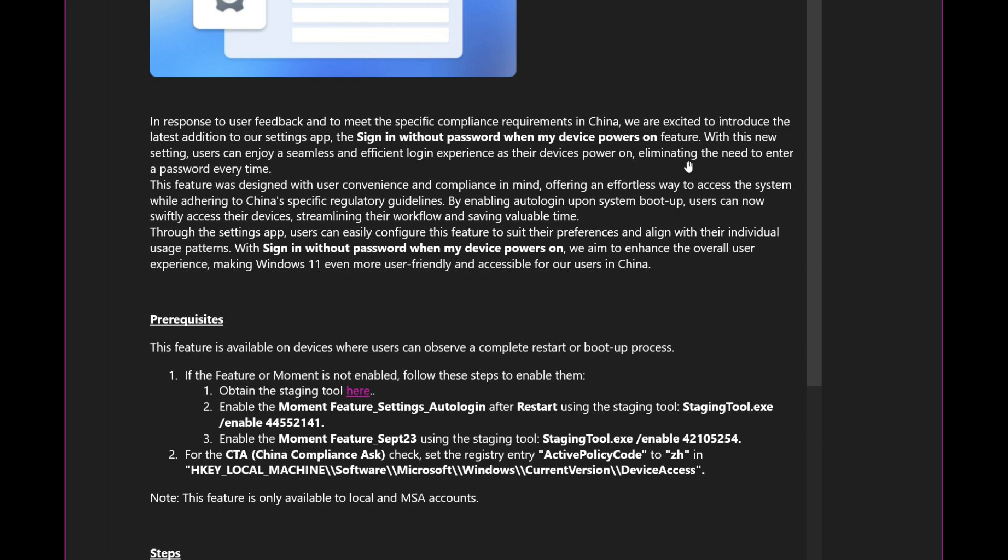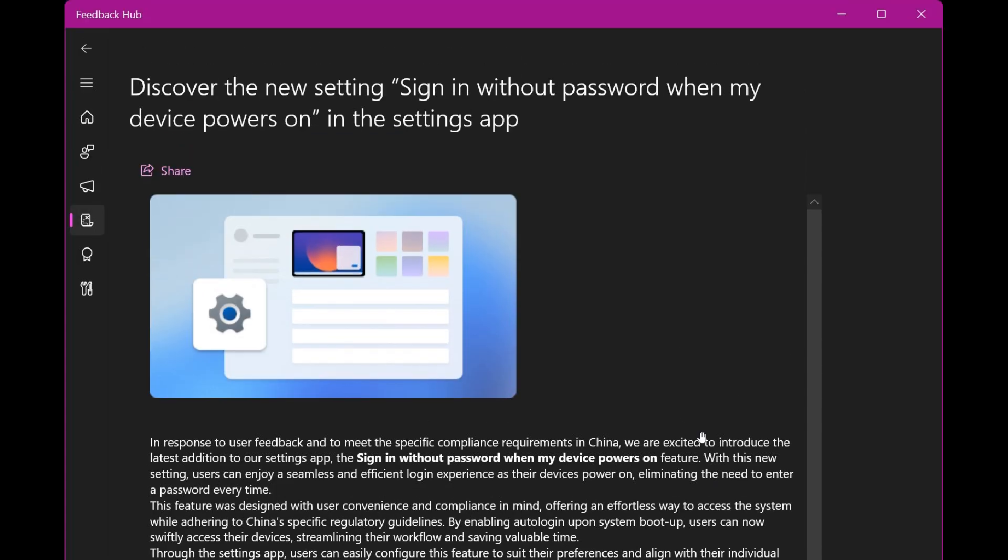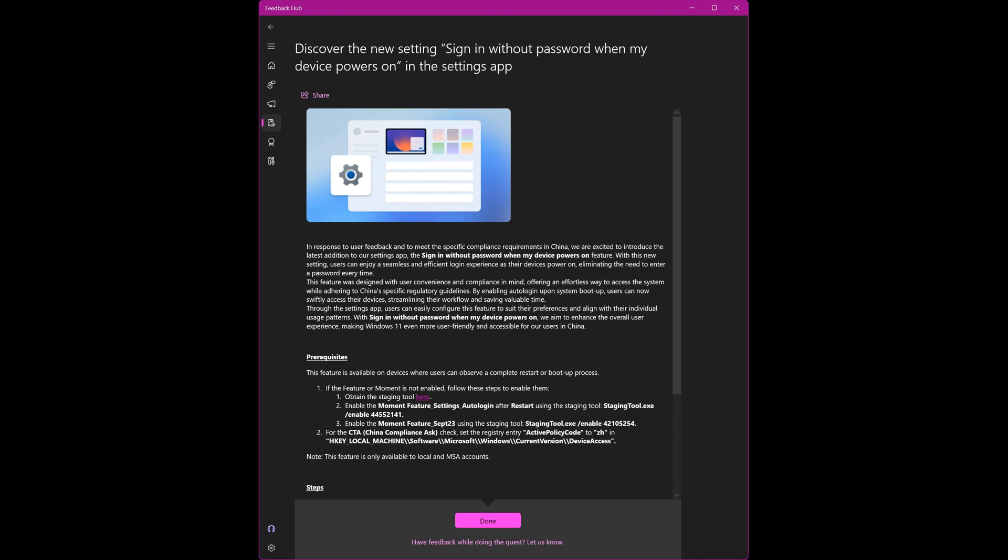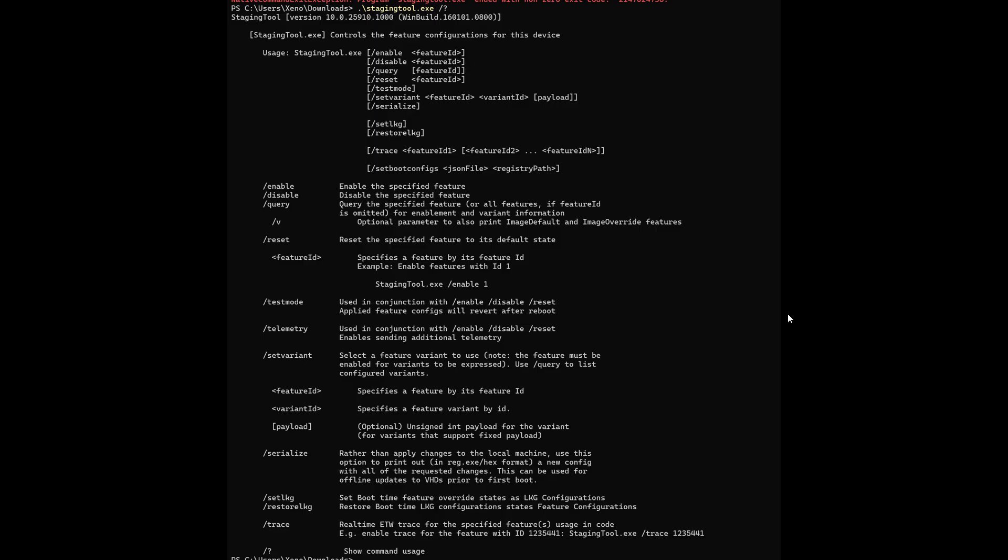just another indication that Microsoft has mentioned Moment Feature September 2023 using the staging tool.exe. And that's the ID that they've enabled this feature with, which they are now calling sign-in without password when my device powers on. And that's obviously a new feature that Microsoft is testing, so-called internally.